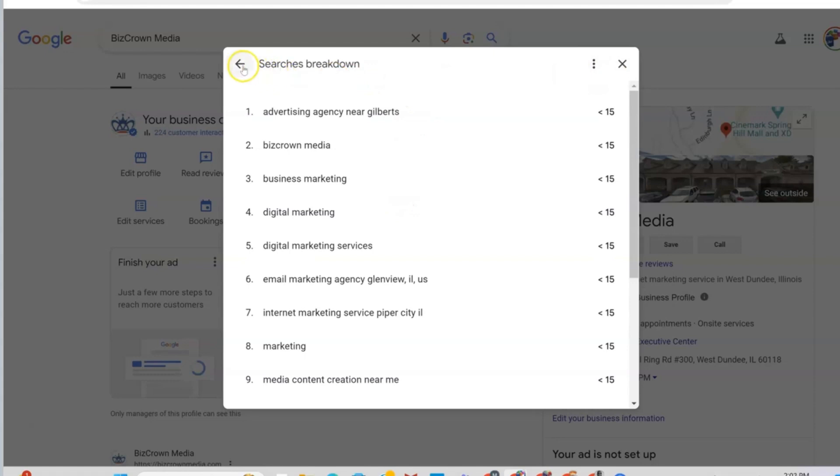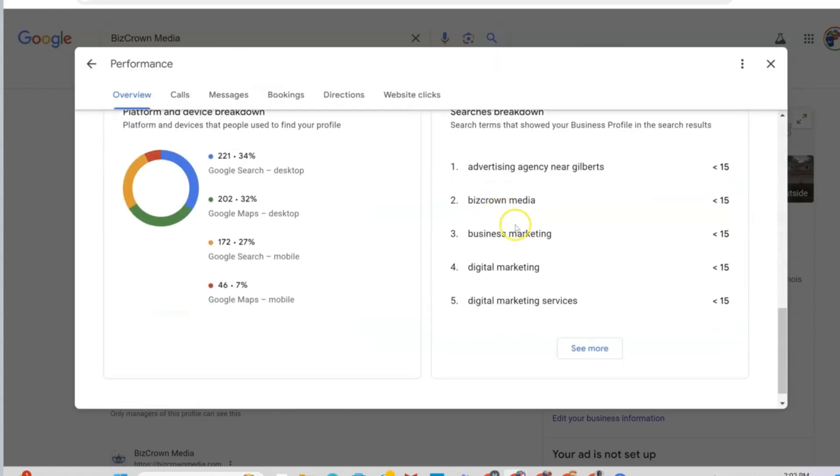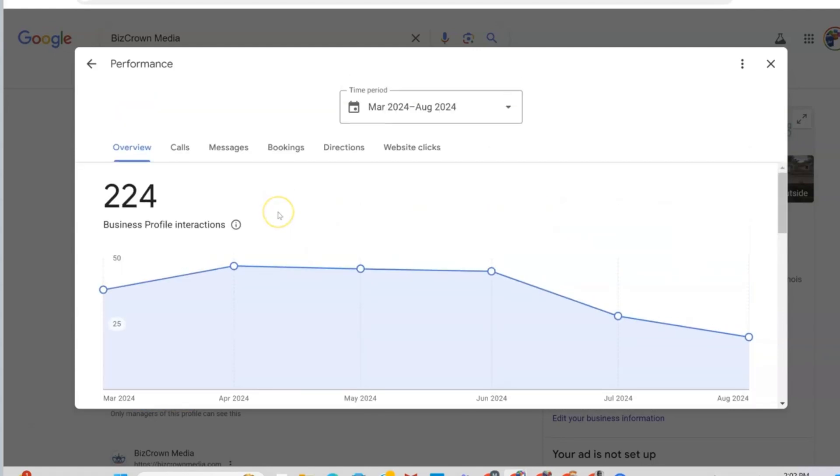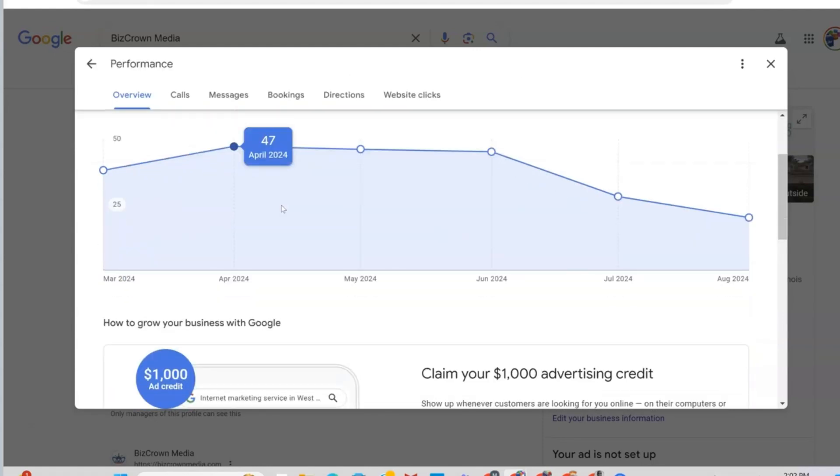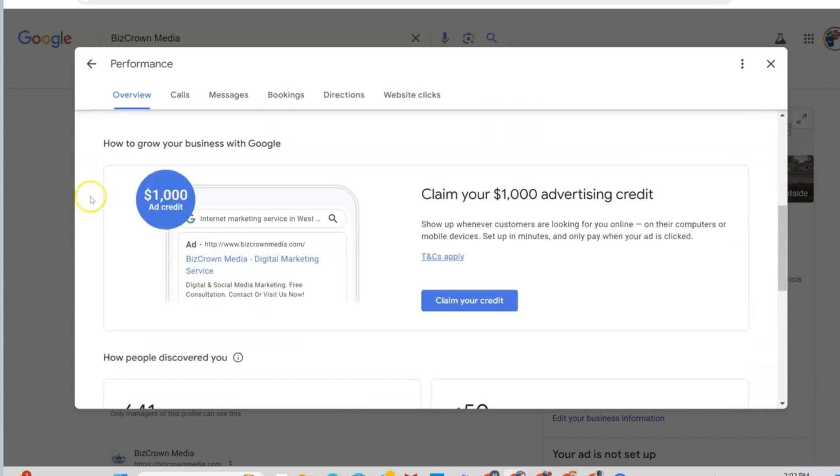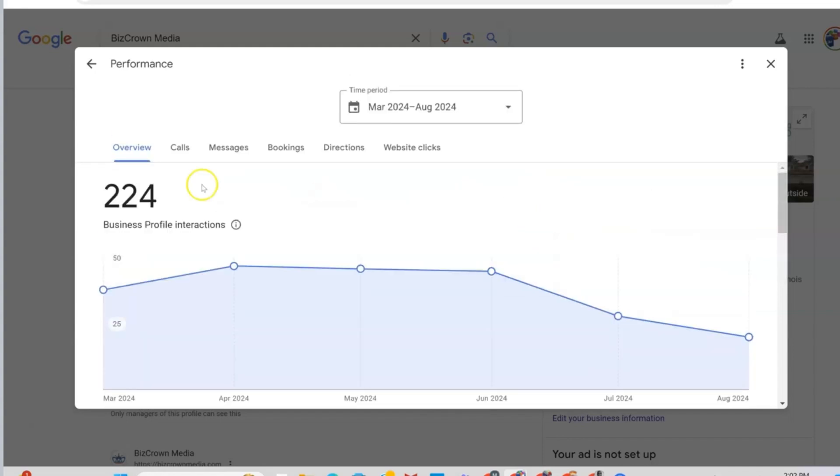Now, we can always go back here. So that's the overview. Now, what's next over here, as you can see, it shows how to grow your business with Google claim your $1000 advertising credit. So you might have the opportunity to claim your ad credit here. It could be $1000, it could be $500. It just all depends. They are just advertising to you to get a thousand dollar advertising credit.